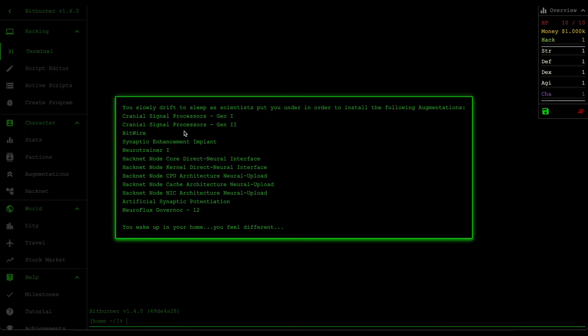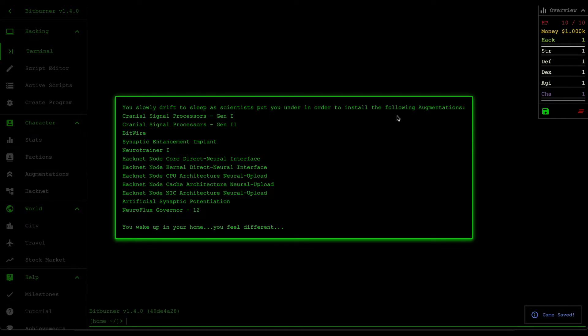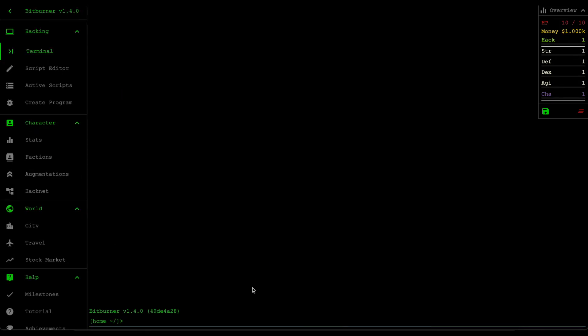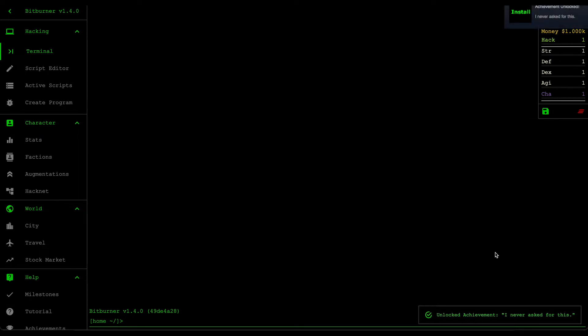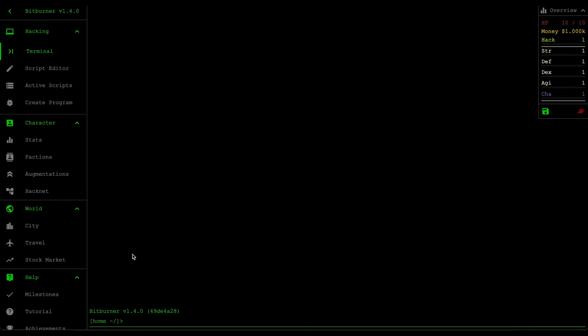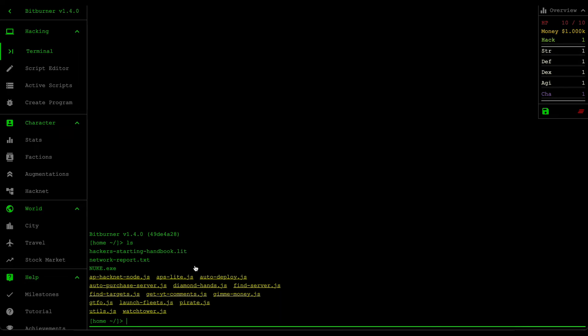Cool. What does this say? You slowly drift to sleep as scientists put you under in order to install the following augmentations. All of these augmentations here. You wake up in your home, you feel different. Yes. All right, so looks like we're back to level one. Oh I got my achievement on Steam. Yeah, that's cool.